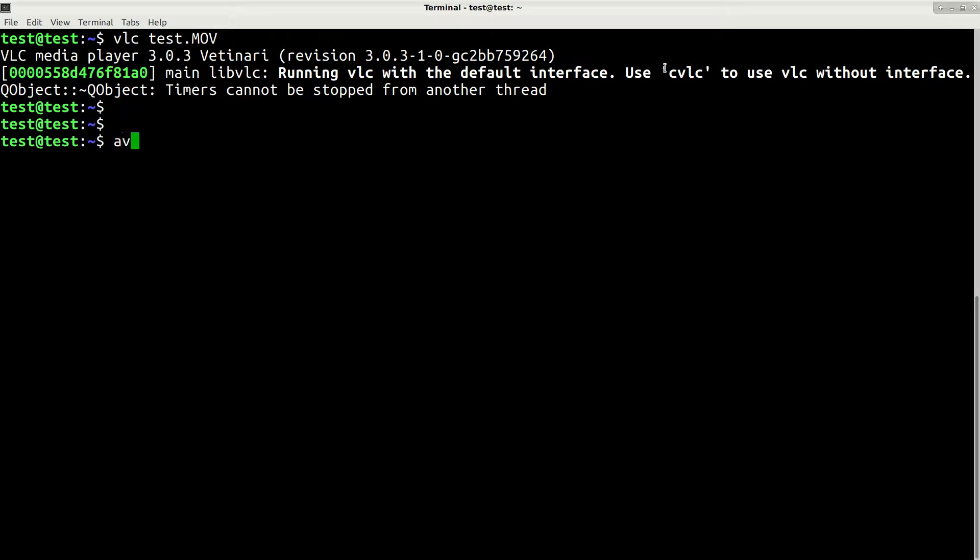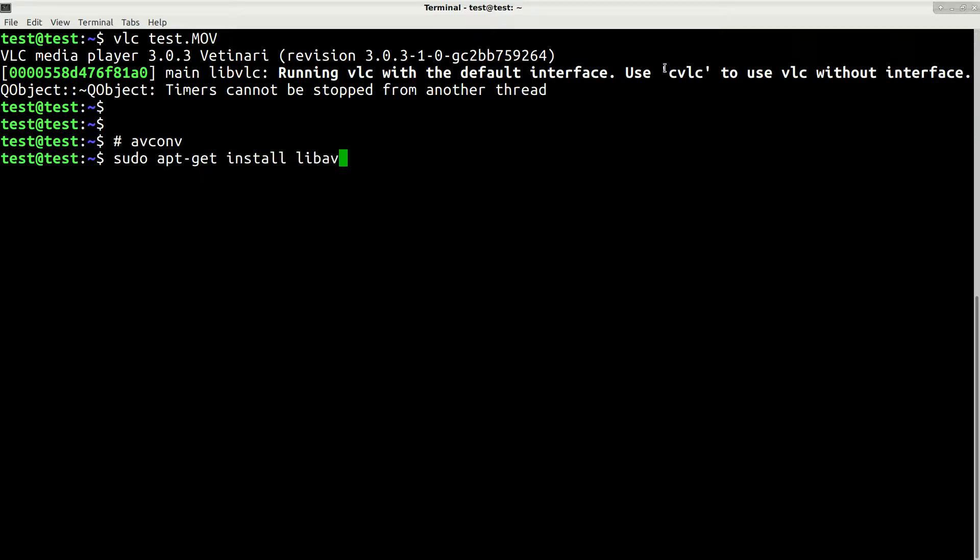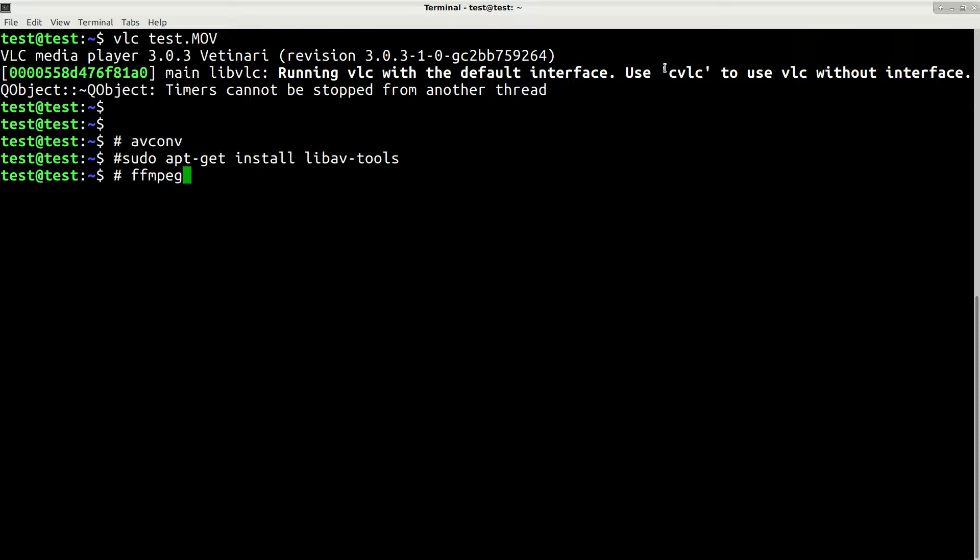There is a tool which is called avconf. In Debian or Ubuntu you can install it by using this command sudo apt-get install libav-tools. There is also a similar tool which is called ffmpeg which does exactly the same thing.